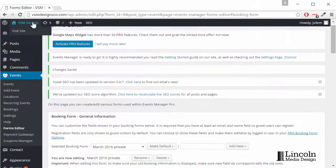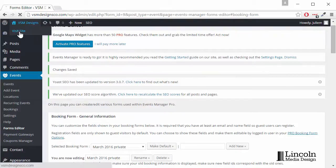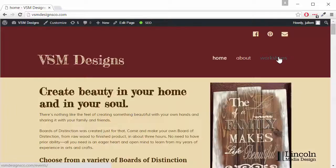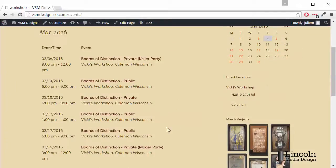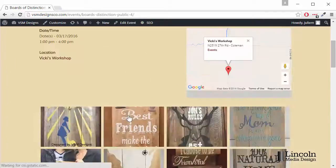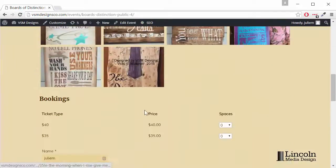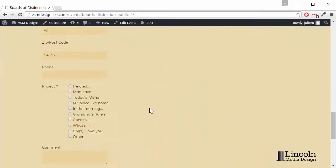Let's see if it worked. We'll go back to our site, Workshops, and we'll just pick one. Scroll down to our Booking Form, and there it is. That's how you add another line to your checkboxes.